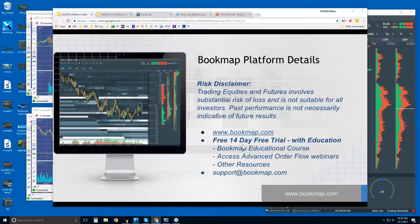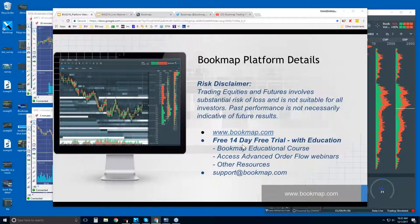For more information go to bookmap.com. There's a free 14-day trial that comes with education — you get access to the Bookmap educational course as well as access to the advanced order flow webinars. Those start immediately after these webinars at 11 Eastern, and they run every day.